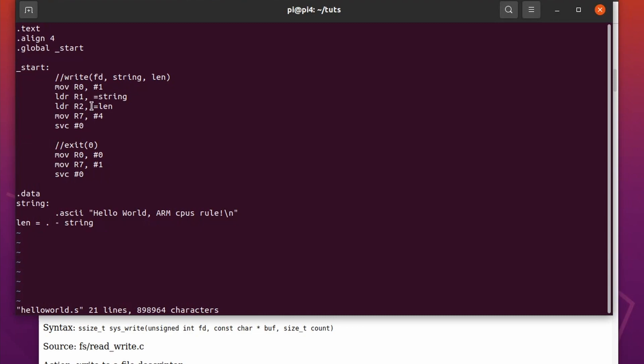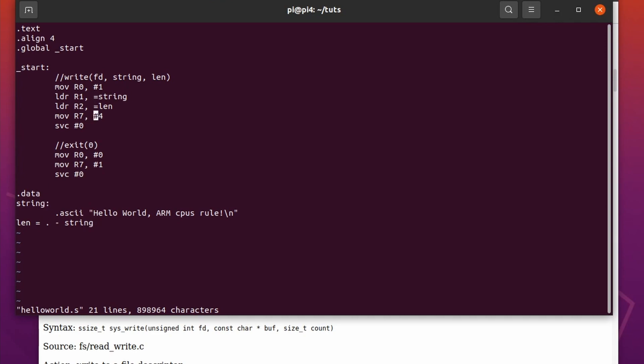So R0 is the file descriptor, we set that to 1, that is standard out. We load the address where the string is, that is our address pointer. We load the length of the string from memory, that is calculated here on compile time. We then set R7 to syscall 4, not 7 what I did wrong initially, and then call the service 0. That is the syscall on Linux, on Linux ARM, let me put it that way.